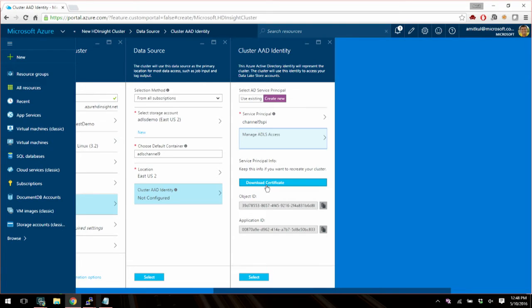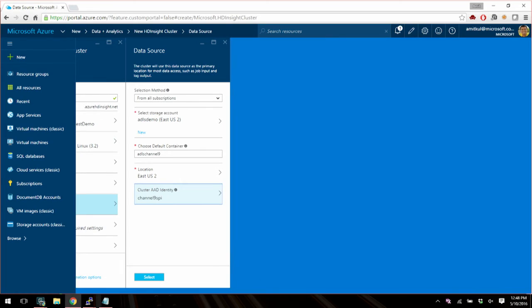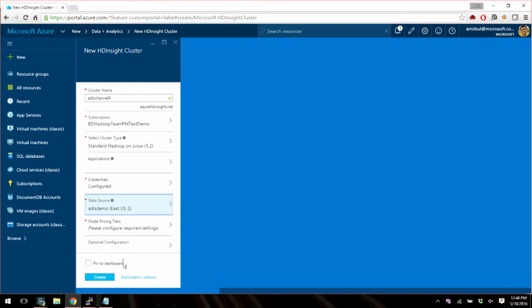And you also have the choice of downloading the certificate for this account that you just created. Now if you have a service principal identity that you already have around, then you can just use existing and upload the certificate for it. So you have both choices there. And now once you finish this, you're in business. Once you set up the identity, you can then go back and finish up setting up your cluster and create it.